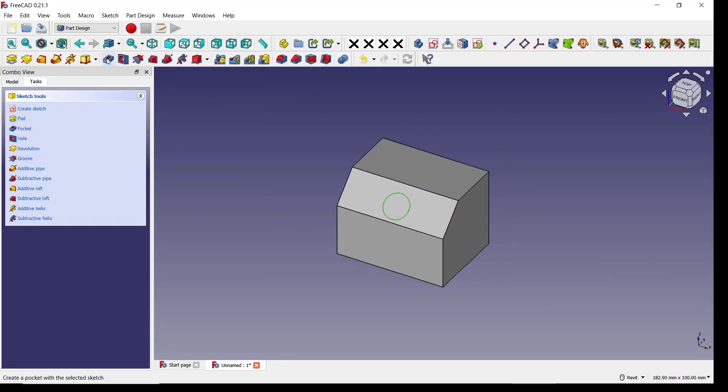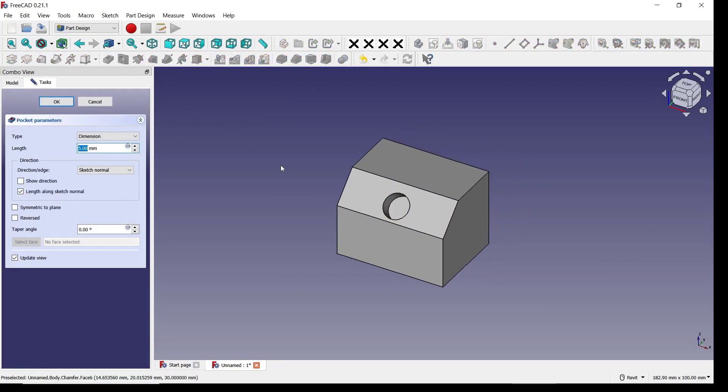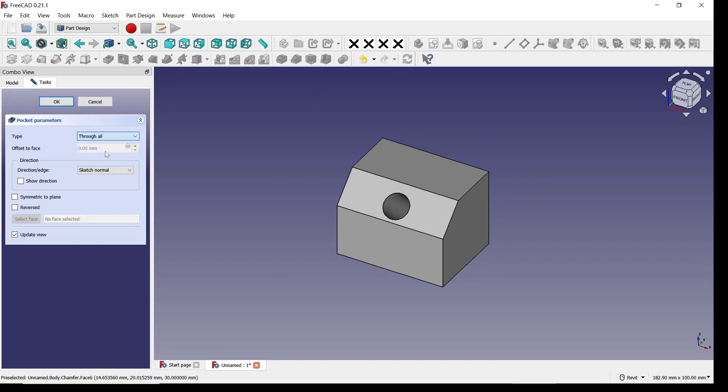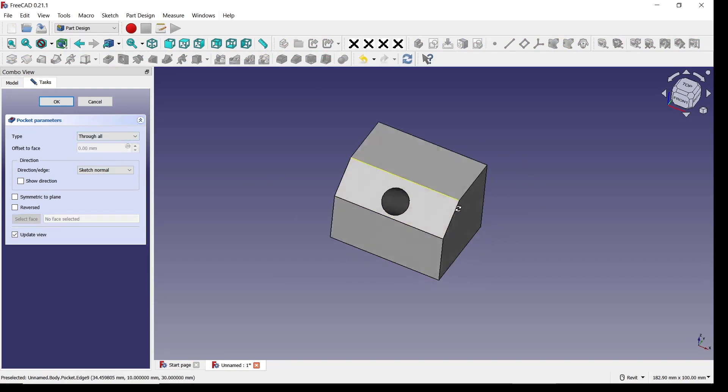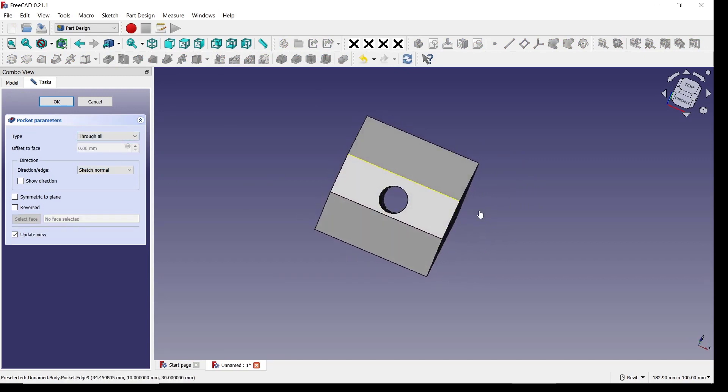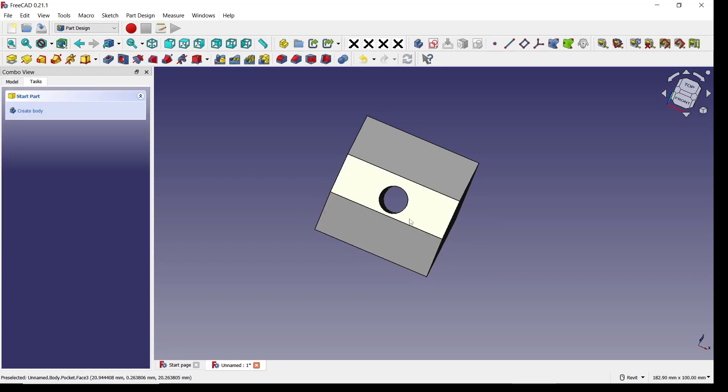Now you can use through all to create holes like this. If you're done, you can click OK.